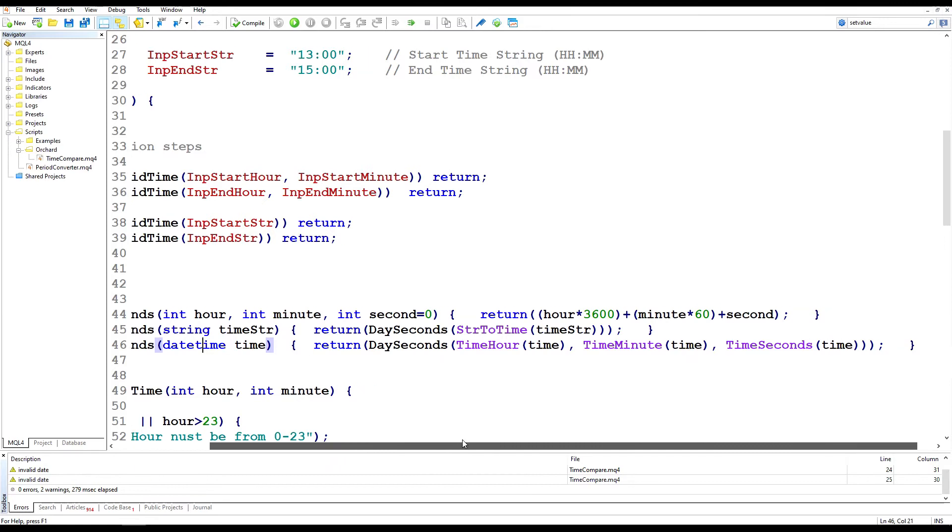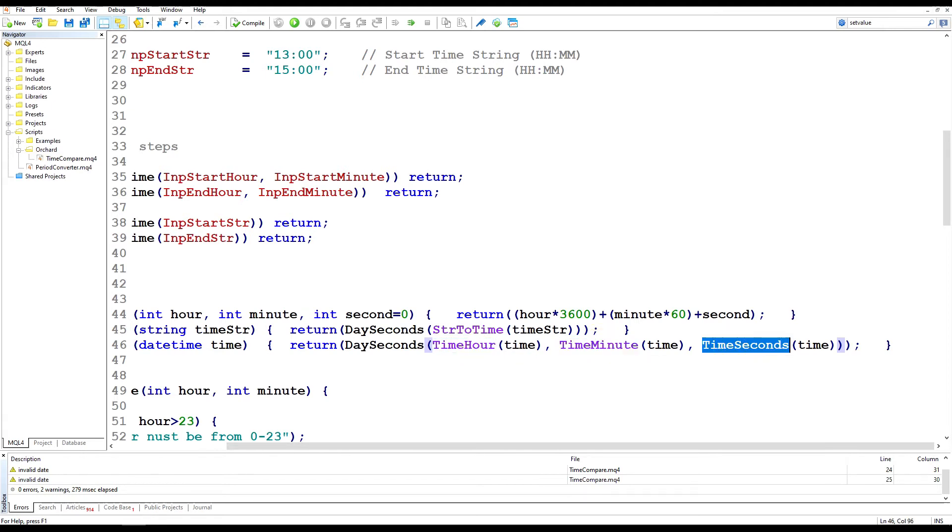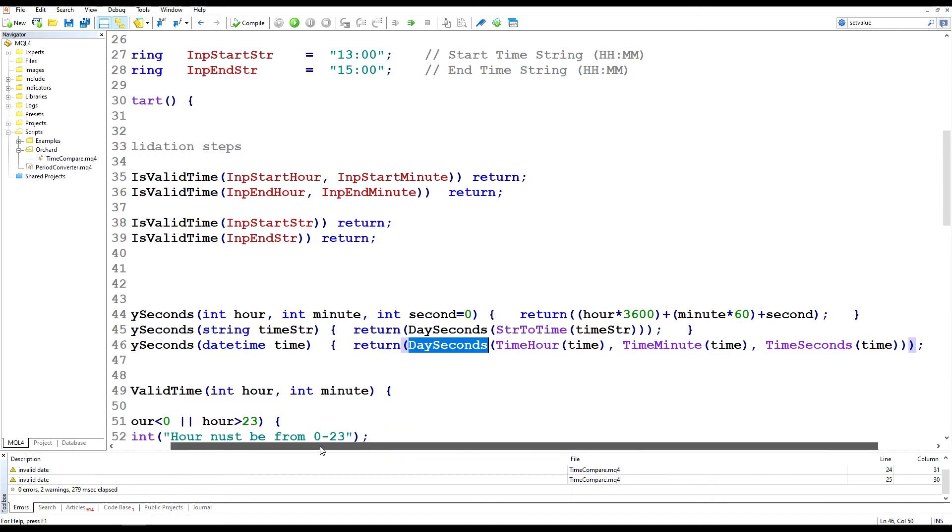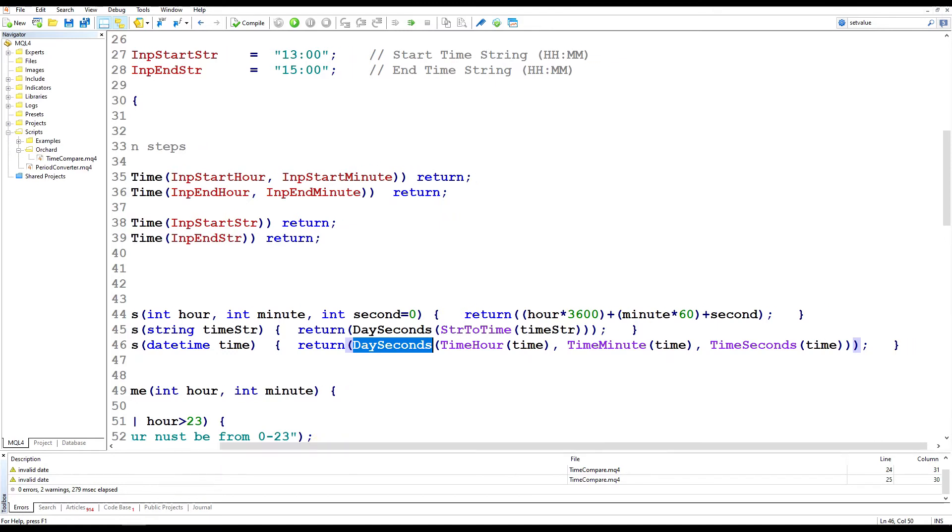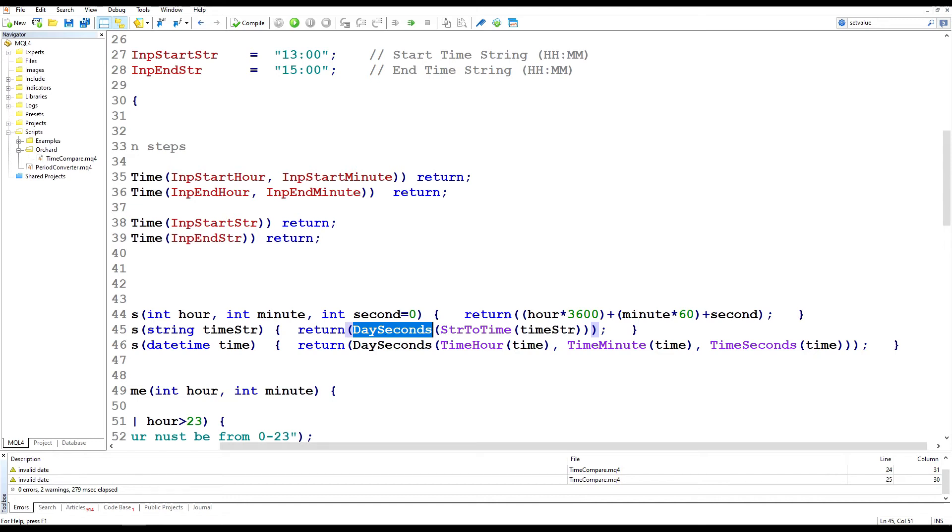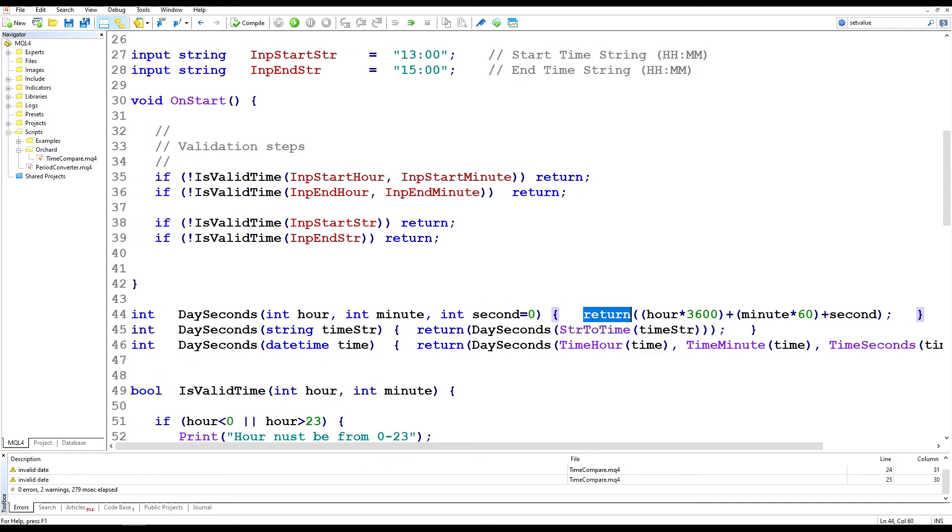The next one to look at is the date time format. And here I'm doing the same thing. I'm converting the date time passed in using the time hour, the time minute and the time seconds functions to get the hour, minute and time values. And I'm passing that back to the day seconds function to get an integer. And the third format, the string format. Now I've already validated the string, so I know that it's a valid time before I call this. And I'm simply using string to time to convert that into a date time. Passing that to day seconds, which will call this format that takes a date time, which will in turn call this format, which will return an integer.